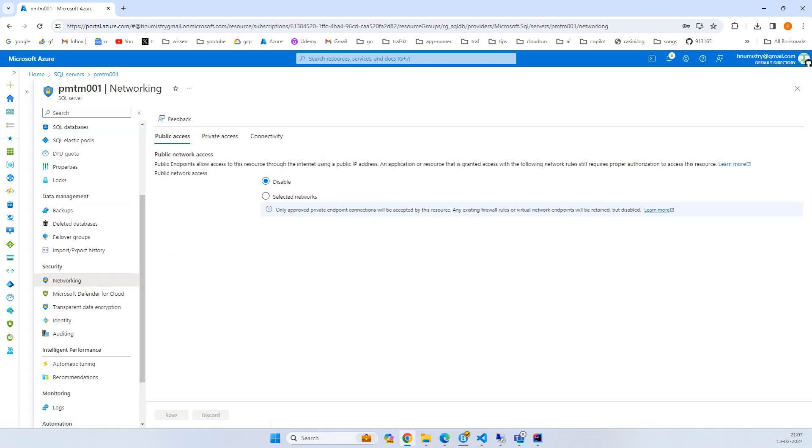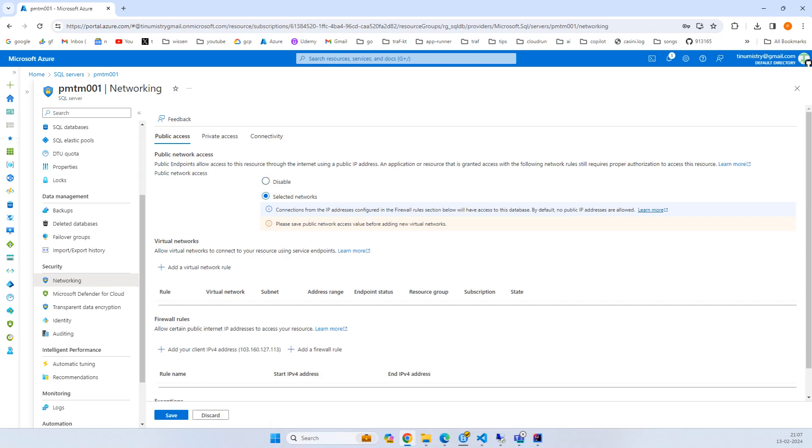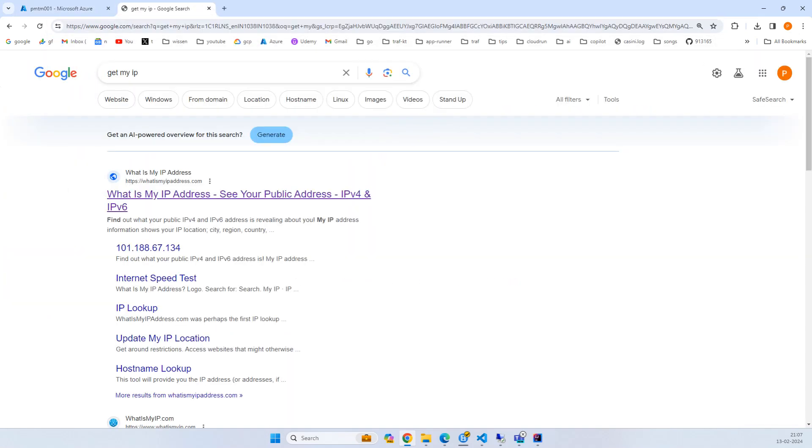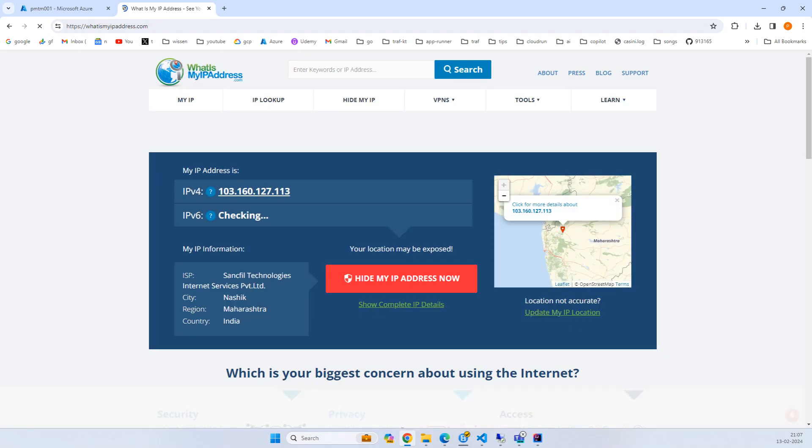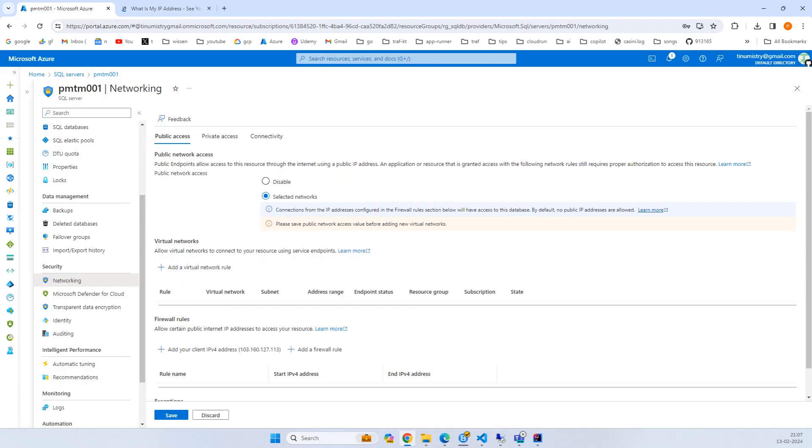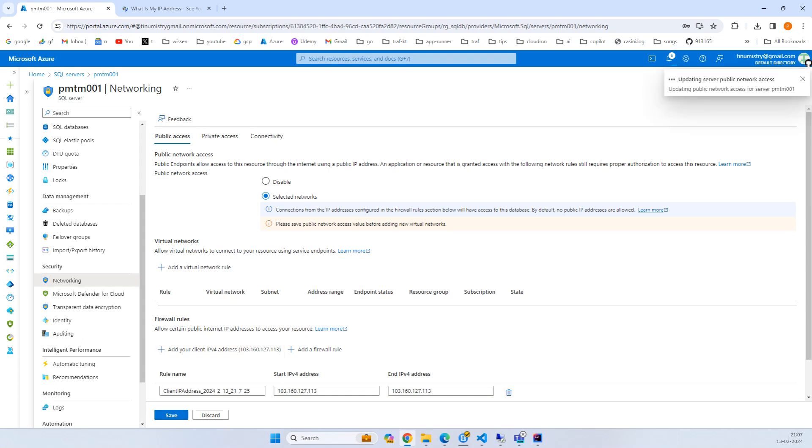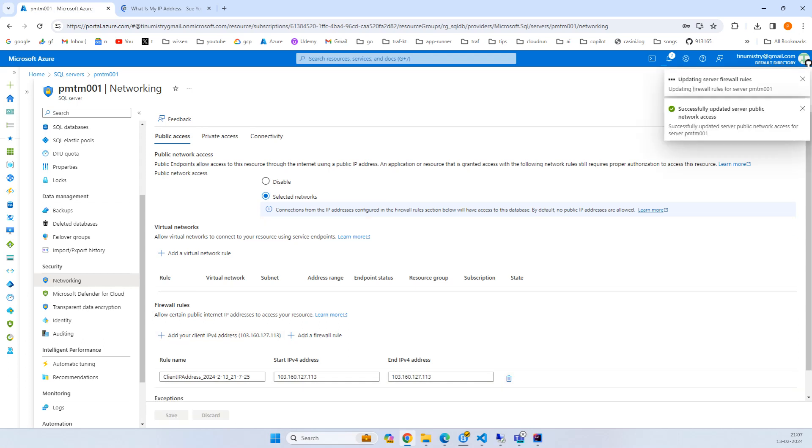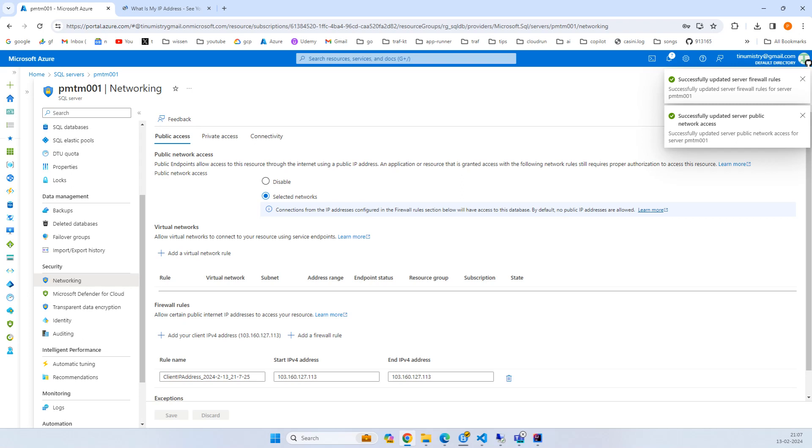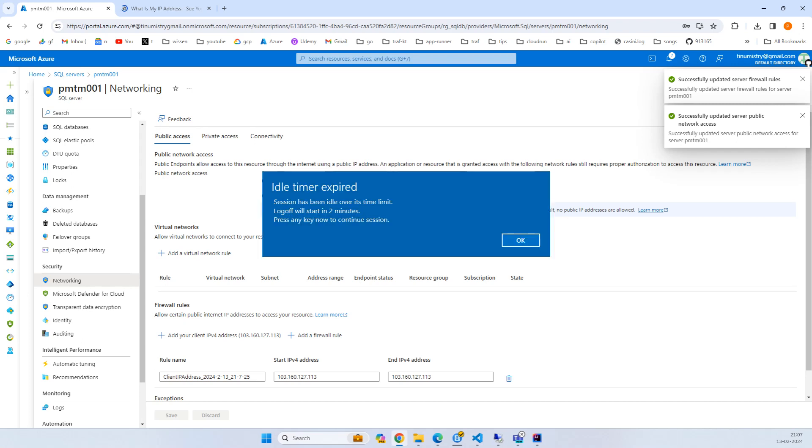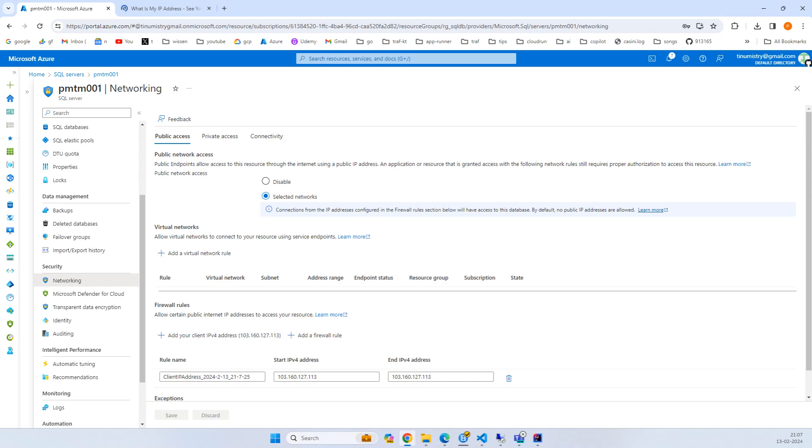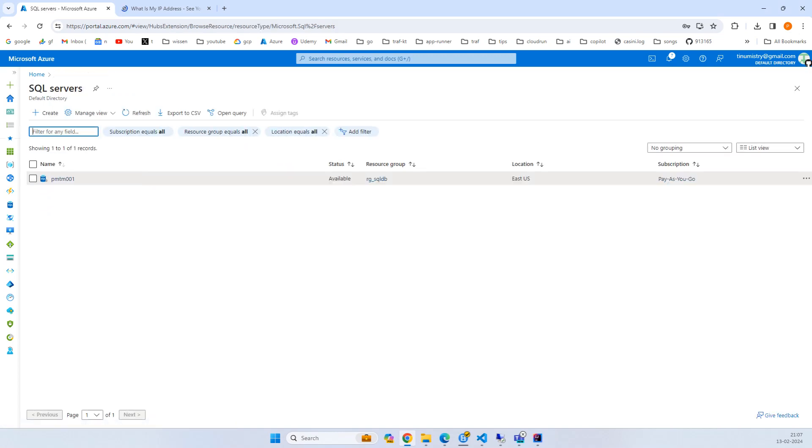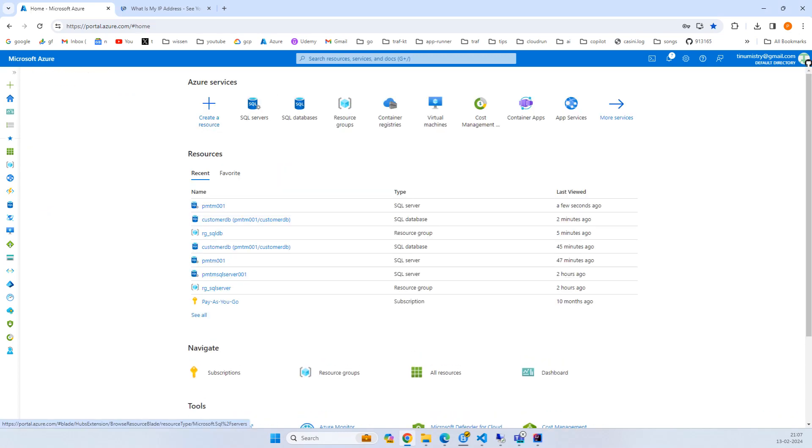Here there's a networking part. Instead of disable, try selected network. This is my personal IP address - I can verify this by searching get my IP. Here I have the same IP address, so I'll add your client IP and save it so only you can connect, or whichever IP address you want, so that accidentally it cannot be connected from outside.